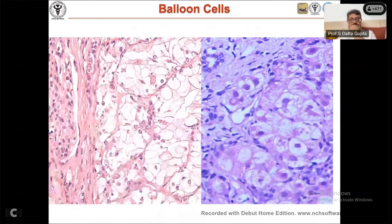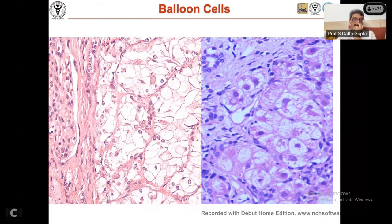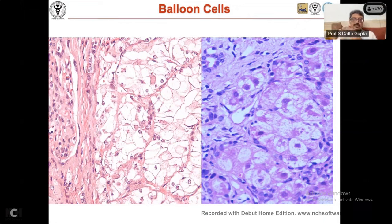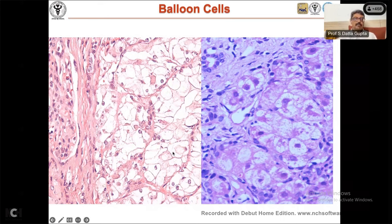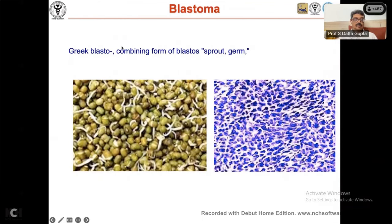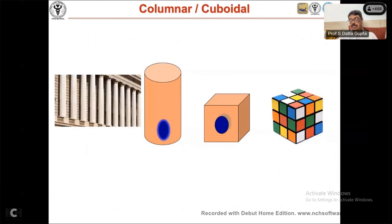Balloon cells are large distended, somewhat clear cells. In non-neoplastic conditions like the liver, balloon cells represent hydropic change — the sodium pump doesn't work, water rushes in, and salts and water are retained, making cells large. You can also get balloon cell nevi, clear cell carcinomas, and sarcomas where cells are ballooned. Blastomas — from 'blastos' meaning sprout or germ — indicate very undifferentiated, primitive cells formed like germ cells. There are various blastomas.